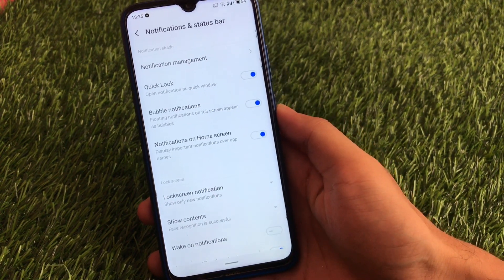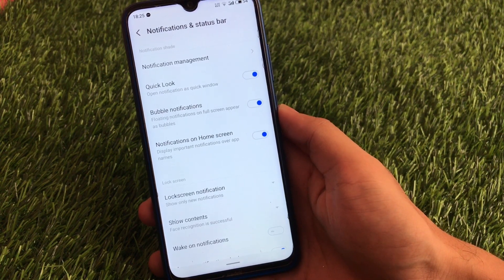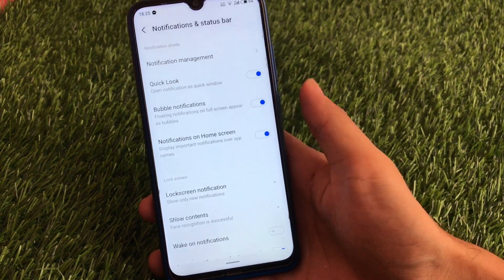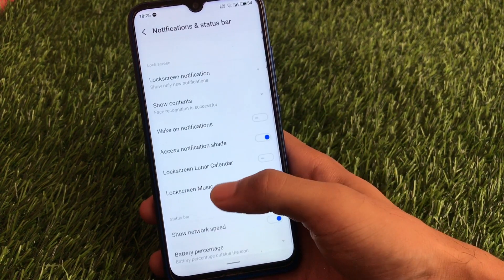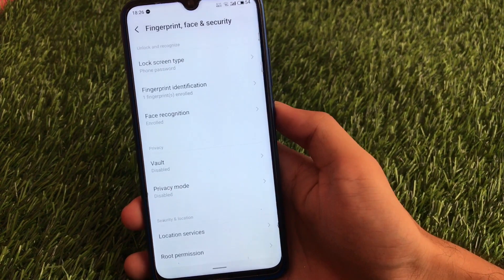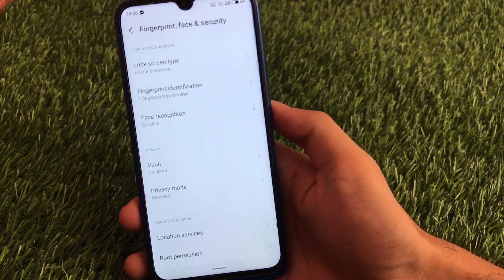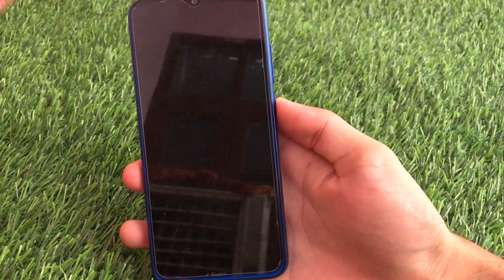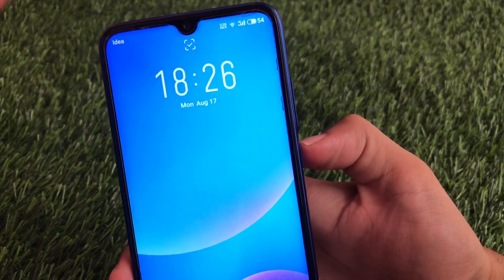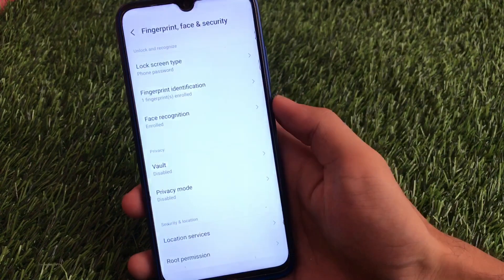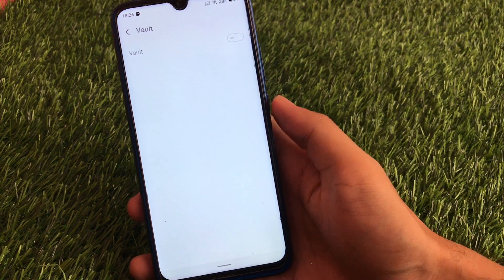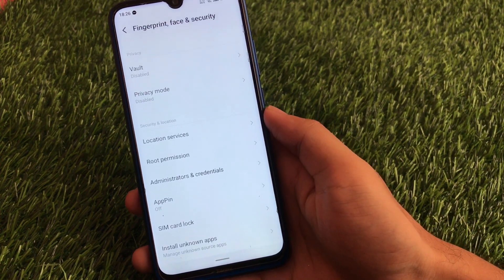We also have notification and status bar customization options, which include notification management, bubble notifications, lock screen notifications, and other things. Some of the best things included in this build are fingerprint and face lock — both of these work perfectly fine. Let me show you: opening the device with my fingerprint works perfectly, and face unlock is also detected and working fine. You also get a vault option.